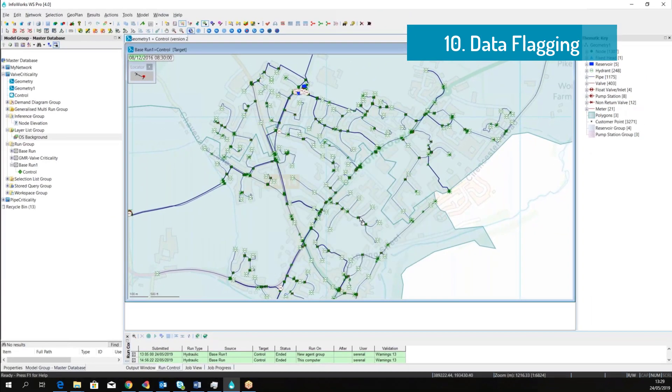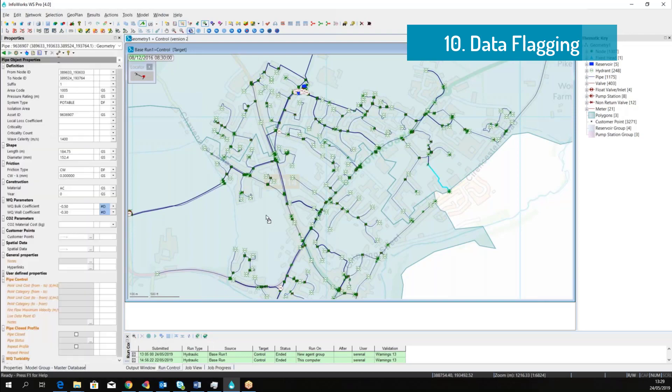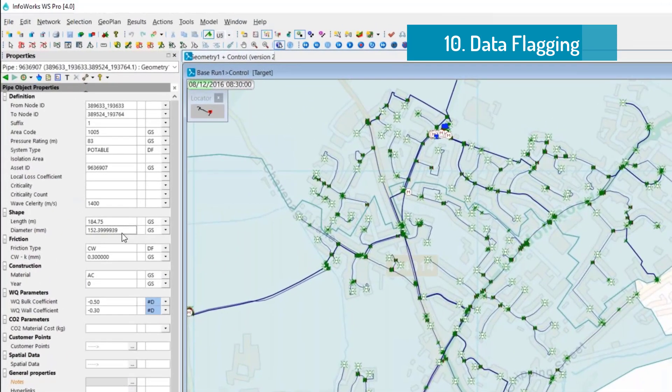I can simply activate the data flagging and choose the flag that I want to use for the specific user. From now going forward, the software will automatically track who made the change. For example, here we're going to change the pipe diameter and you can see that user file that made this change.